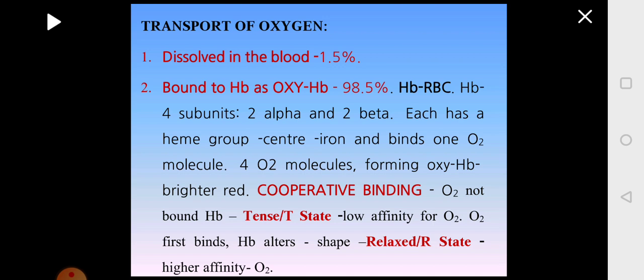Hemoglobin, which is present in the erythrocytes or the RBC, has got 4 subunits — 2 alpha and 2 beta units. Each one of them has got a heme group present in the center. The heme group contains iron. There are totally 4 heme atoms present in 1 hemoglobin and each one can bind to one molecule of oxygen, so one hemoglobin can carry 4 oxygen molecules. When 4 oxygen molecules bind to form oxyhemoglobin, and when all 4 hemes are saturated — bound to oxygen — it will be bright scarlet red in color because of complete saturation of all 4 iron atoms of the hemoglobin.